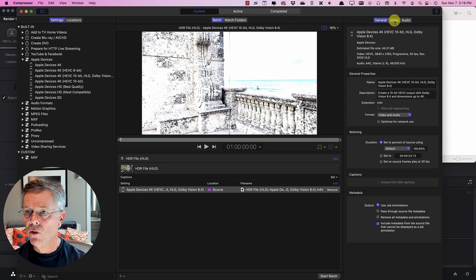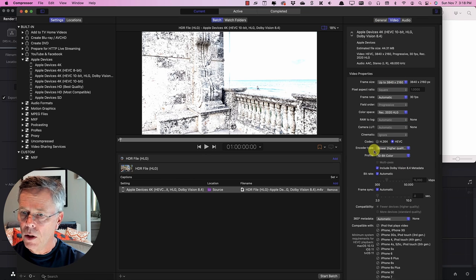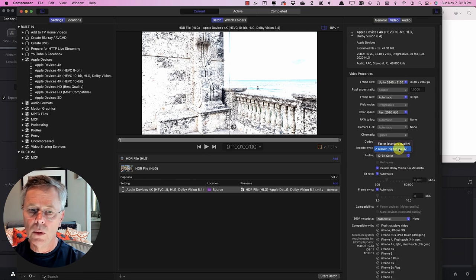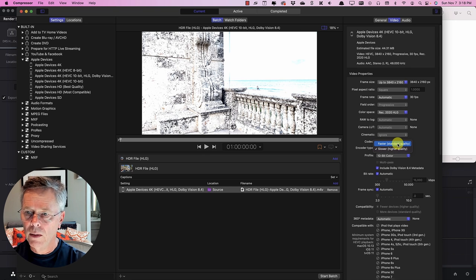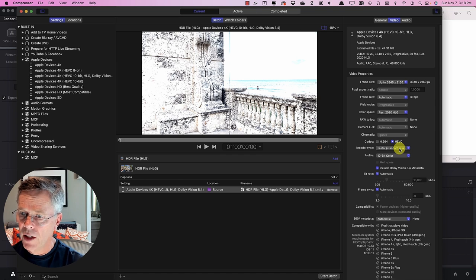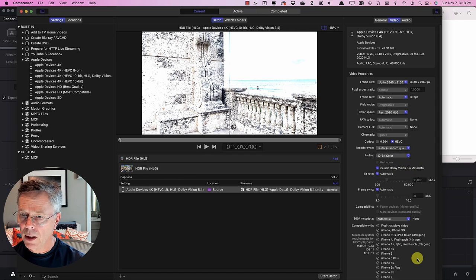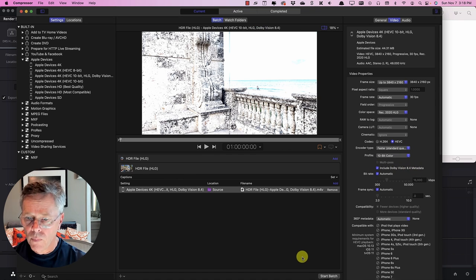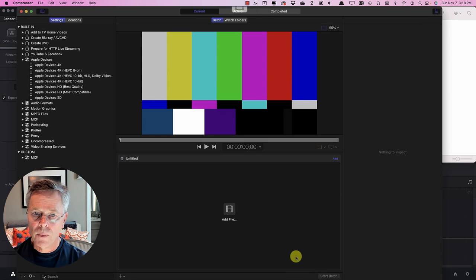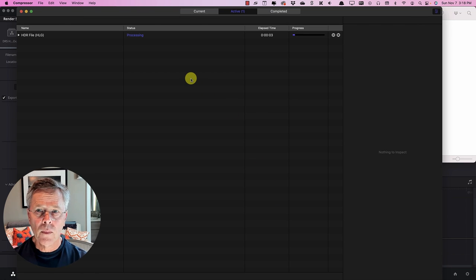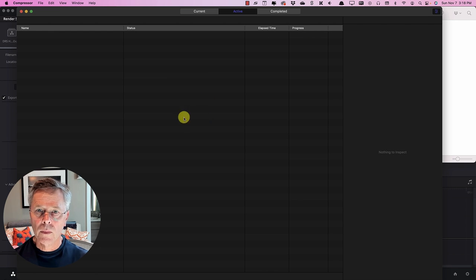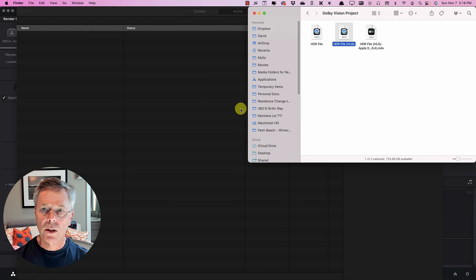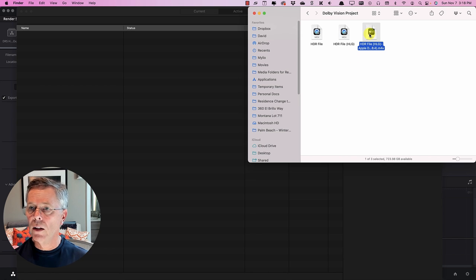So if you wanted to run faster the simple thing to do is go to the video tab on the job here that we can select by selecting this setting go over to video and here you can see encoder type slower higher quality that will take a long time if we want to use the hardware for this encoding we can just simply select faster standard color you can see include Dolby Vision 8.4 metadata so this is now ready to go and we can say start batch and that will run for us and again I'm going to speed this up and show you right at the end what we have okay that's completed.